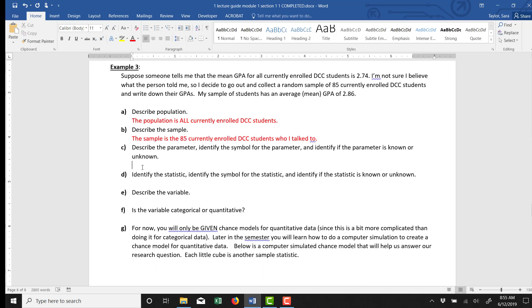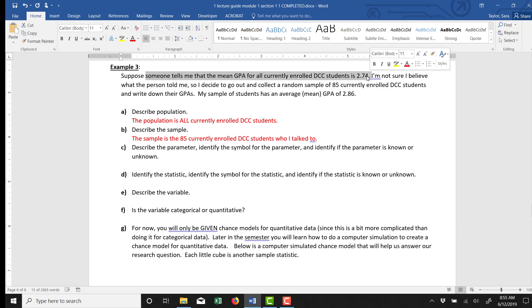Part C asks us to describe the parameter. Remember, parameter is a number related to the entire population. So the parameter here is actually an unknown. This person told me they think the parameter is 2.74, but I'm not sure I believe that. I'm not sure that is accurate.